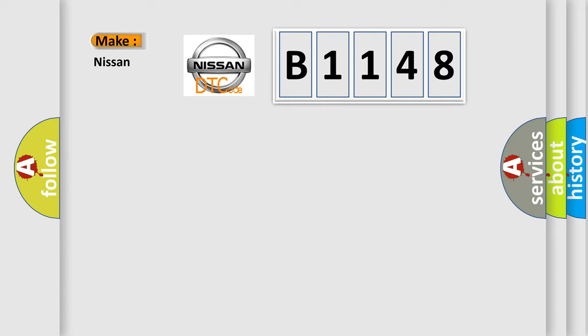So, what does the diagnostic trouble code B1148 interpret specifically for Nissan car manufacturers?